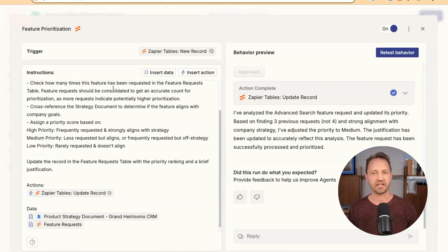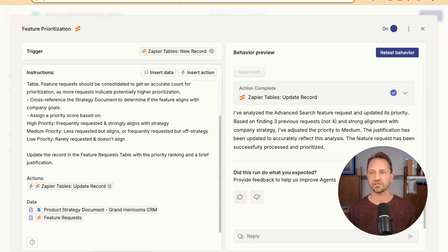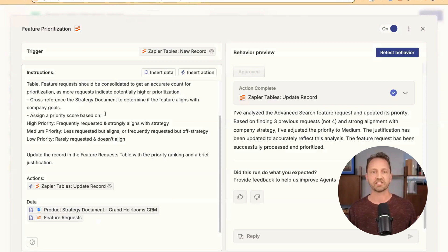So it's taking a look, seeing how many times it's been requested. Then it's looking at this strategy document, another data source. This is just for demo purposes, but you could have it built out here. It's going to check both of those.